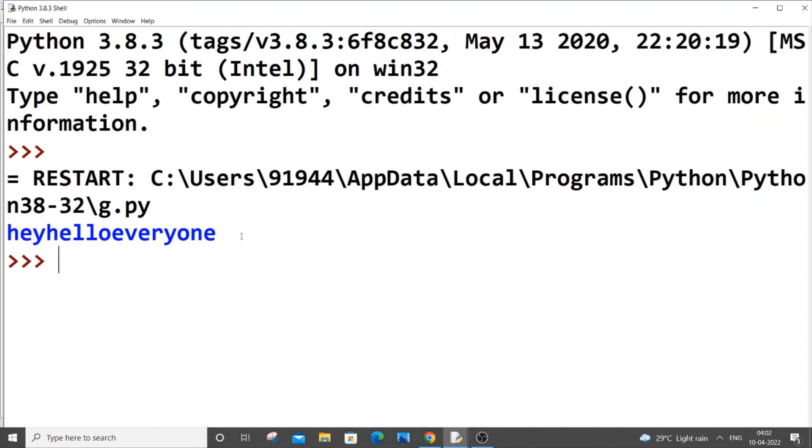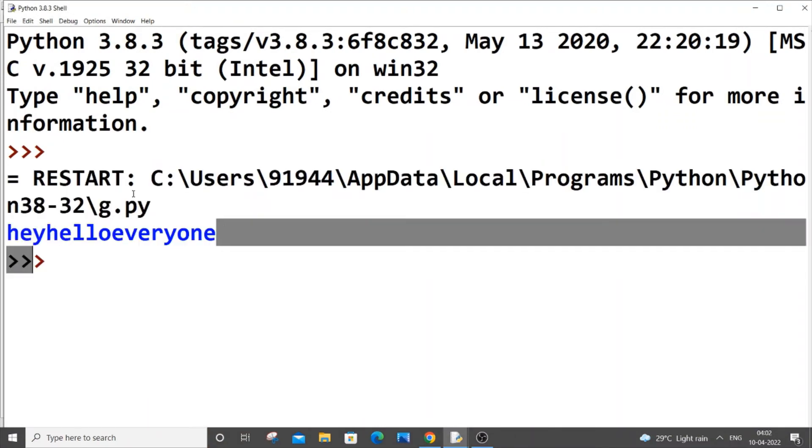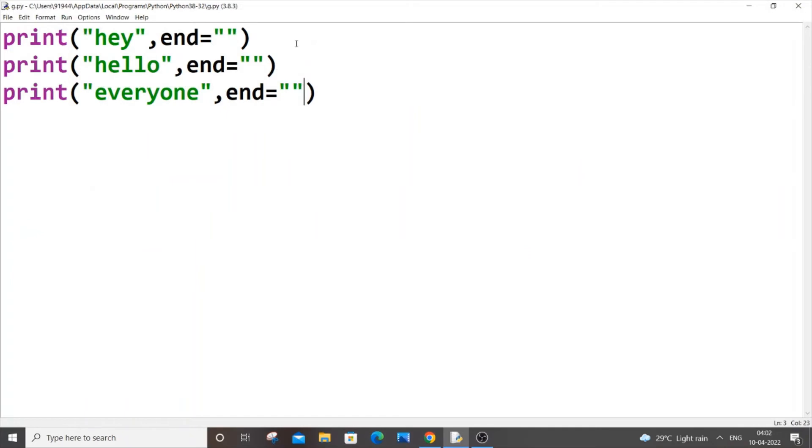And as you can see I'm getting everything in the same line. If you want some space between here you can just add a space over here as well, that's your choice. And if I just now remove this...